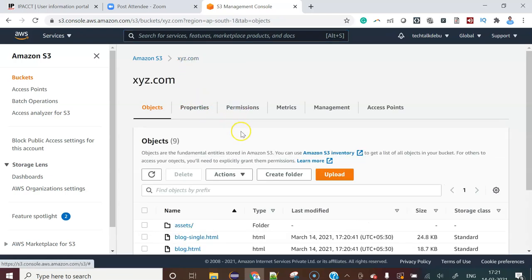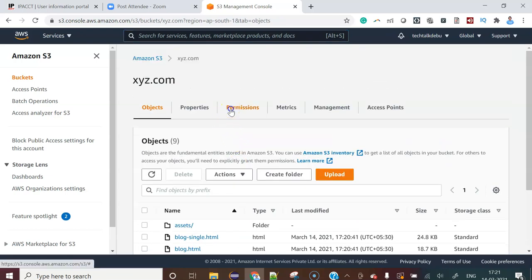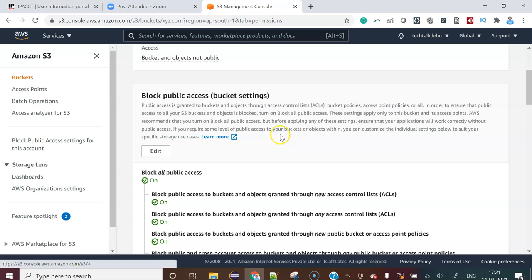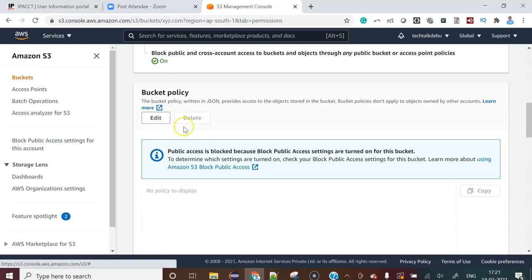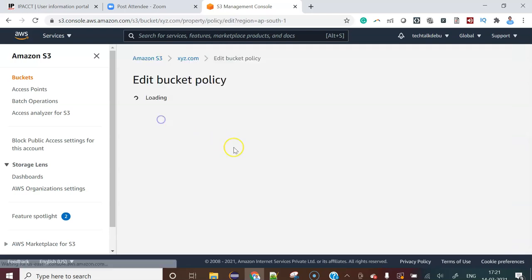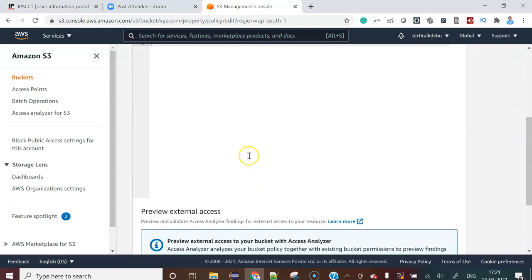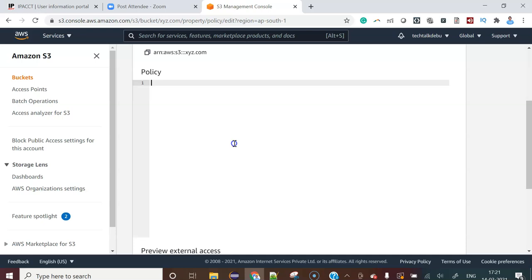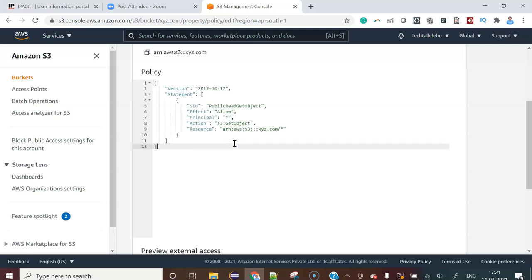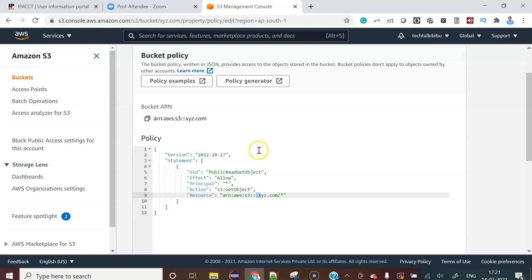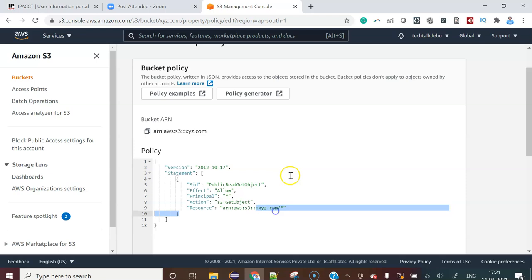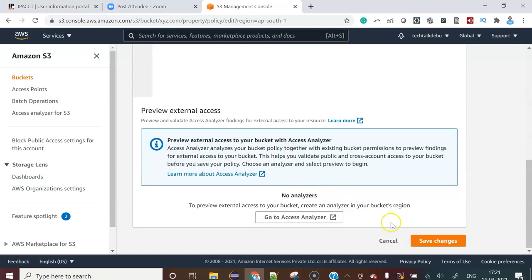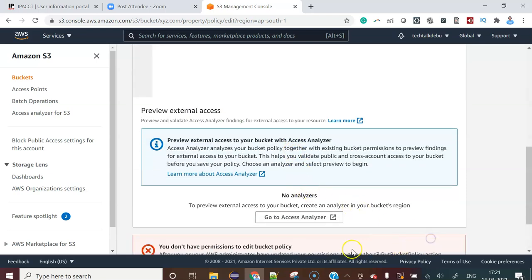You have to come to that bucket and then there is permissions. There is an edit policy. You will come here and do the edit policy. Now instead of XYZ.com, whatever your bucket name, you should provide that value here. Now hit the save changes.